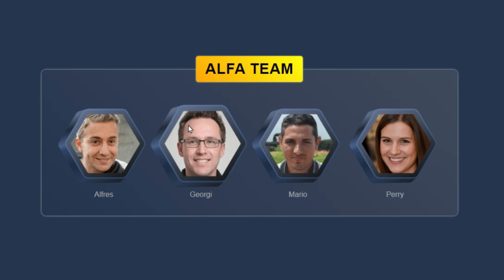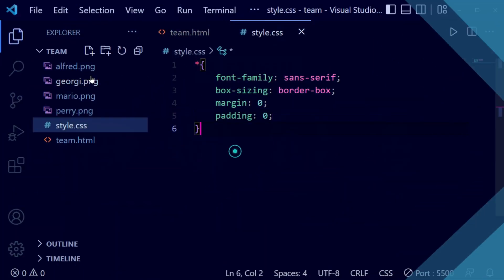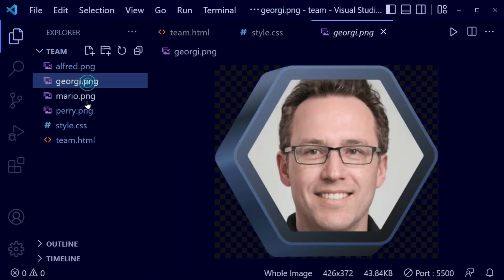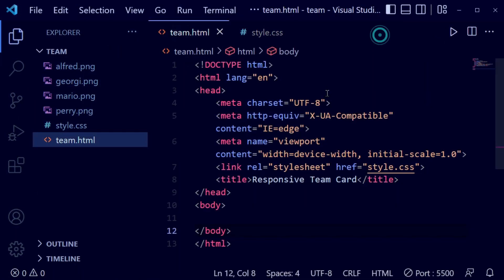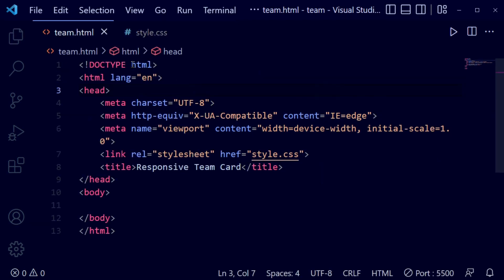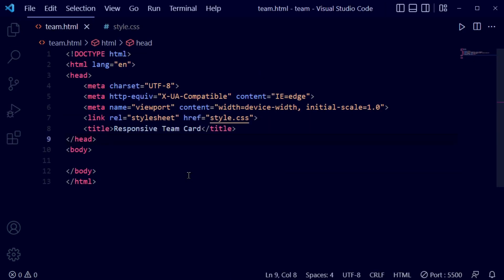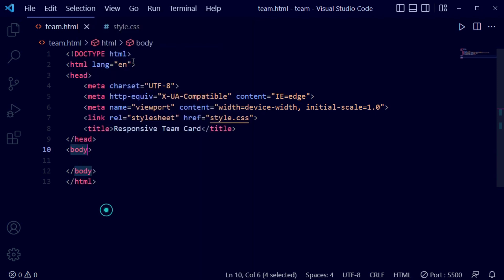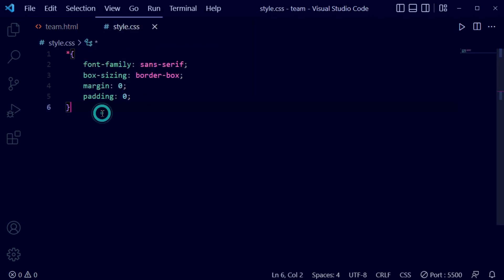Let's get started. You can see I've opened my Visual Studio Code. I've added a basic HTML file and CSS file, and I have some profile images. I've opened the HTML and CSS files and connected them.